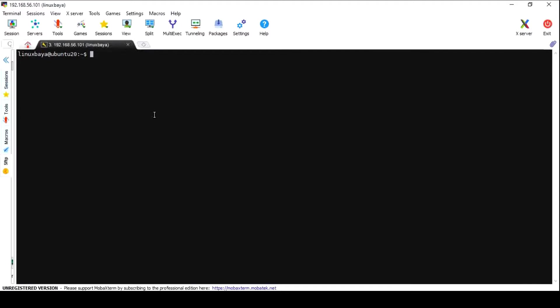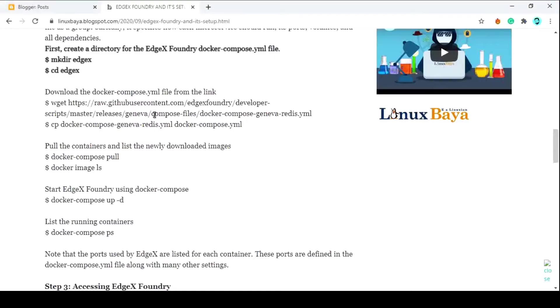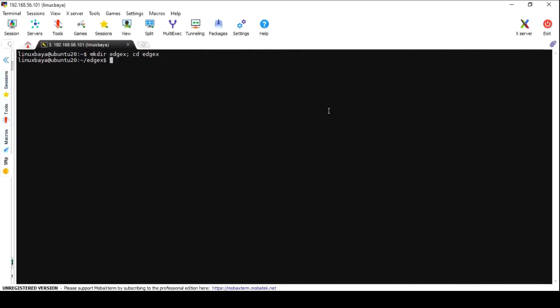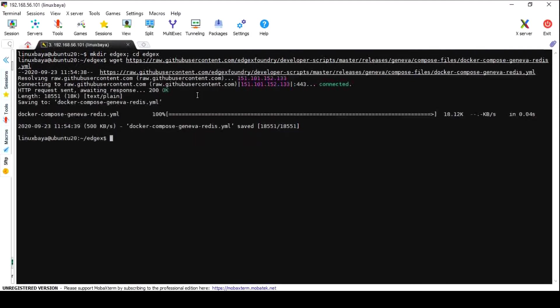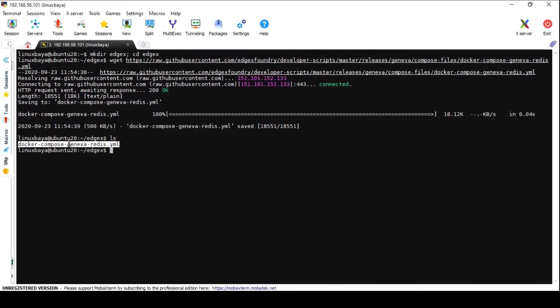Now we are ready to run multiple services within containers. In order to run EdgeX services, create a folder and go inside this folder. Here, download the docker-compose file for EdgeX from this given official link. After complete download, copy this to a file named docker-compose.yml.